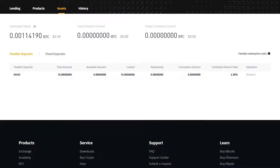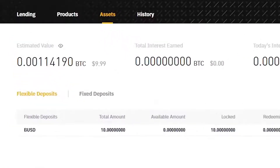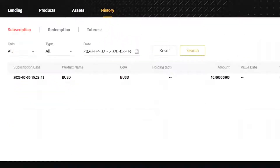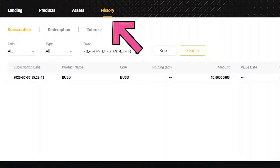And as you can see, the subscribed amount appeared under the Assets tab. You can check the previous subscription and redemption dates and the collected interest payments under the History tab.